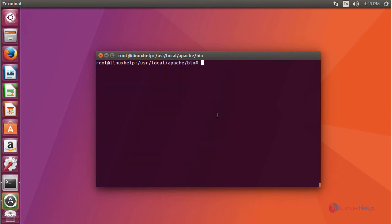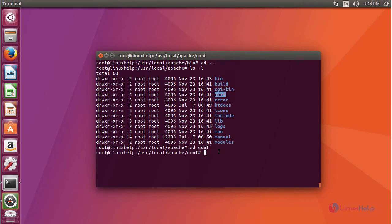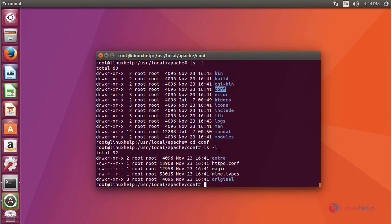This is the script present inside your ApacheCTL for starting and stopping your service. You can also open and see your configuration file for your Apache service.